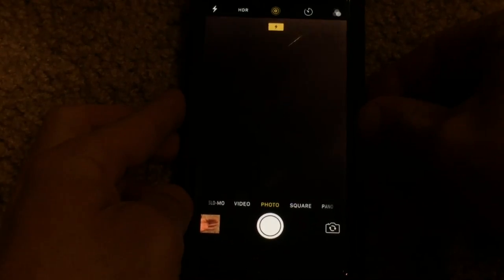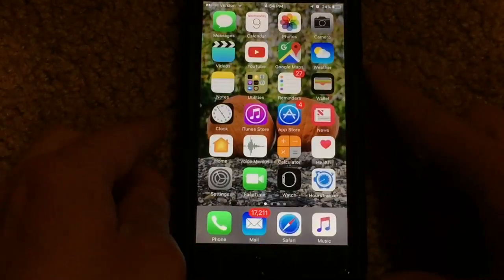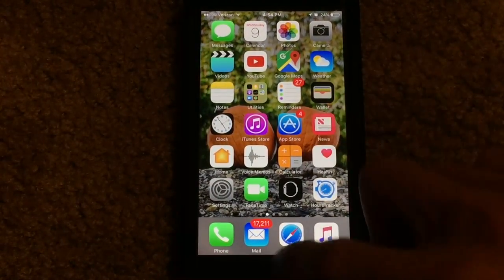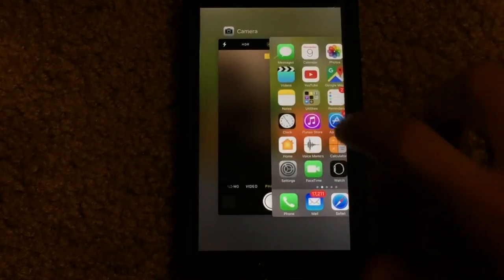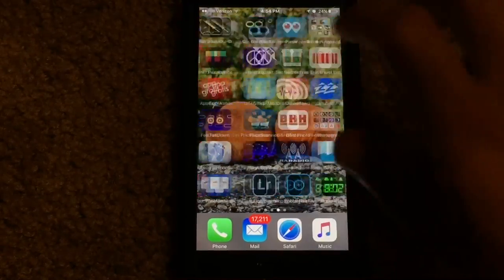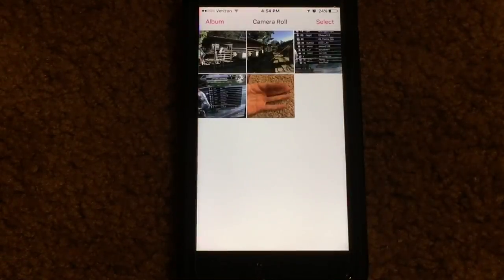So we have our live photo now. Let's go ahead and back out and go back into that Live Photo Converter over here. There we are.